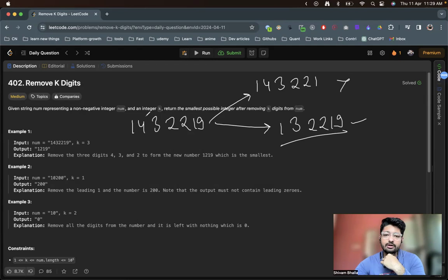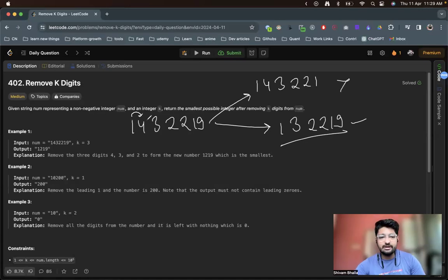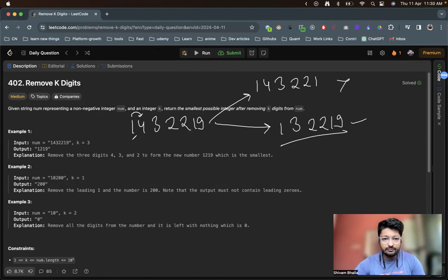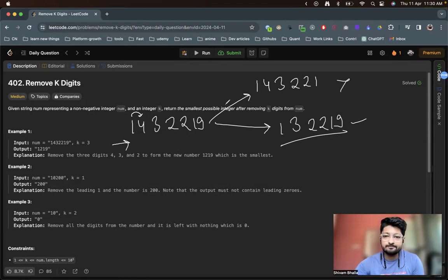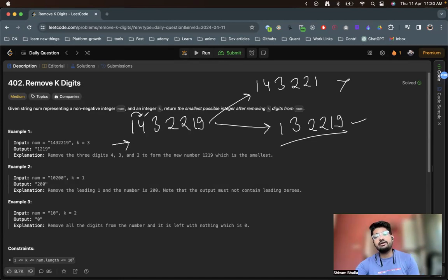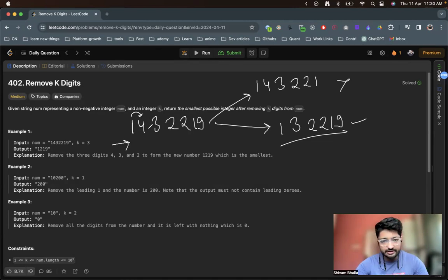So how can we find out the better thing? Removing 4 is a good option because it is in a higher precedence position — it's a larger number than the digit before it. From left to right, if a given digit is larger than the previous digit, removing that will obviously make it a smaller number. That is a very good observation.